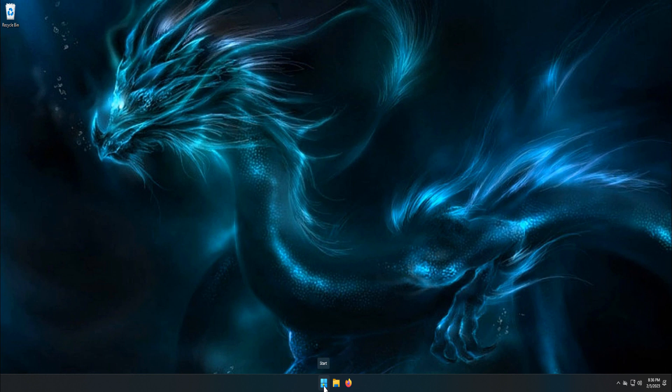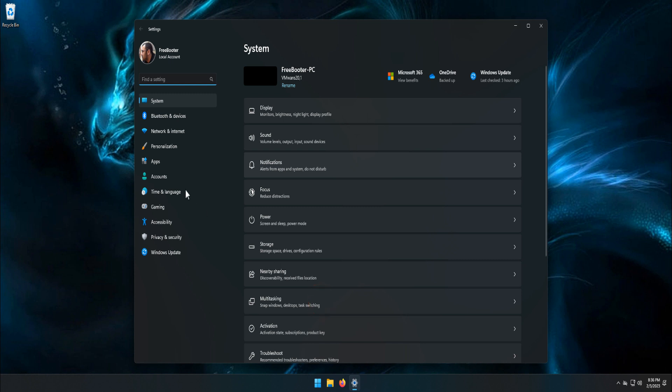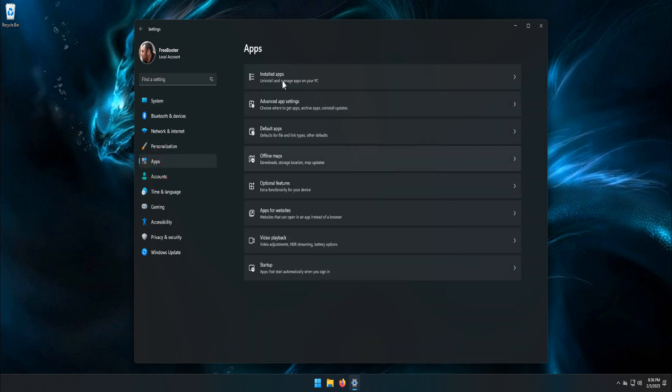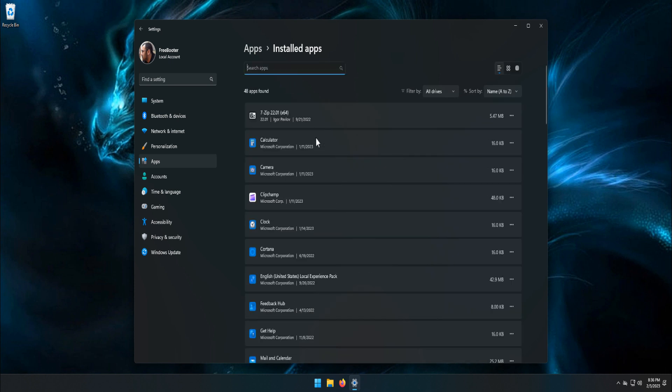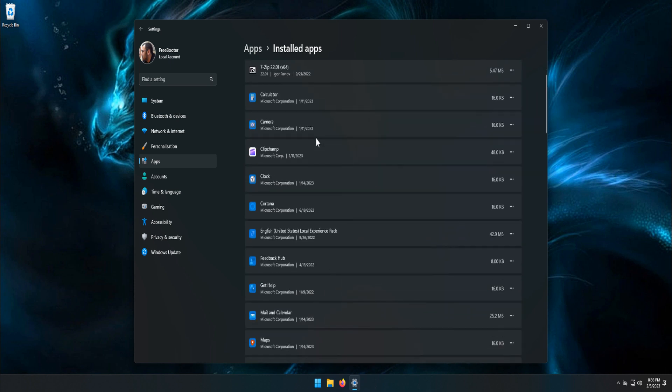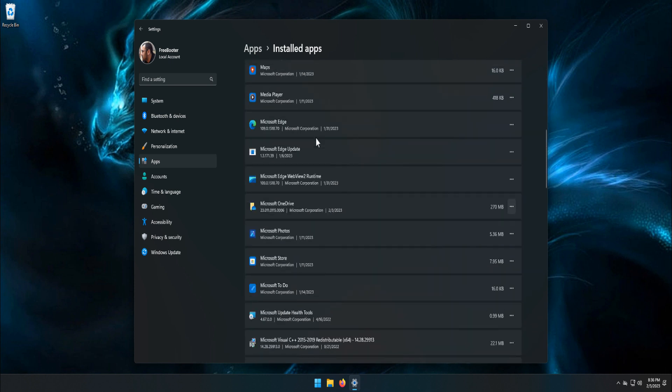Right-click Start menu, click Settings, click Apps, click Installed Apps, find OneDrive, click the three dots, and click Uninstall. This will uninstall OneDrive.